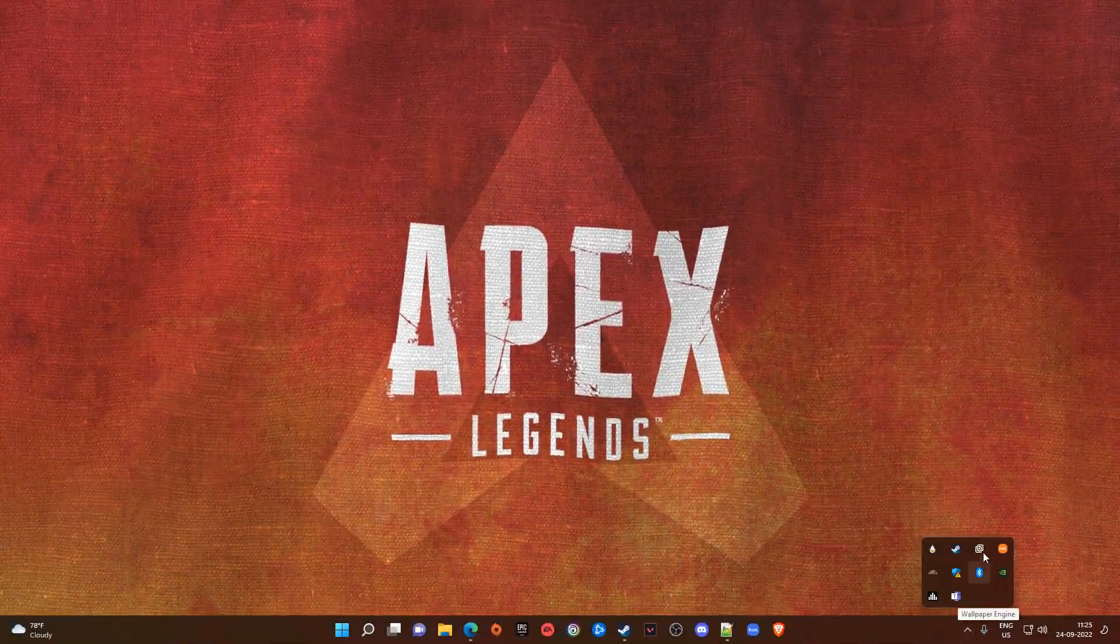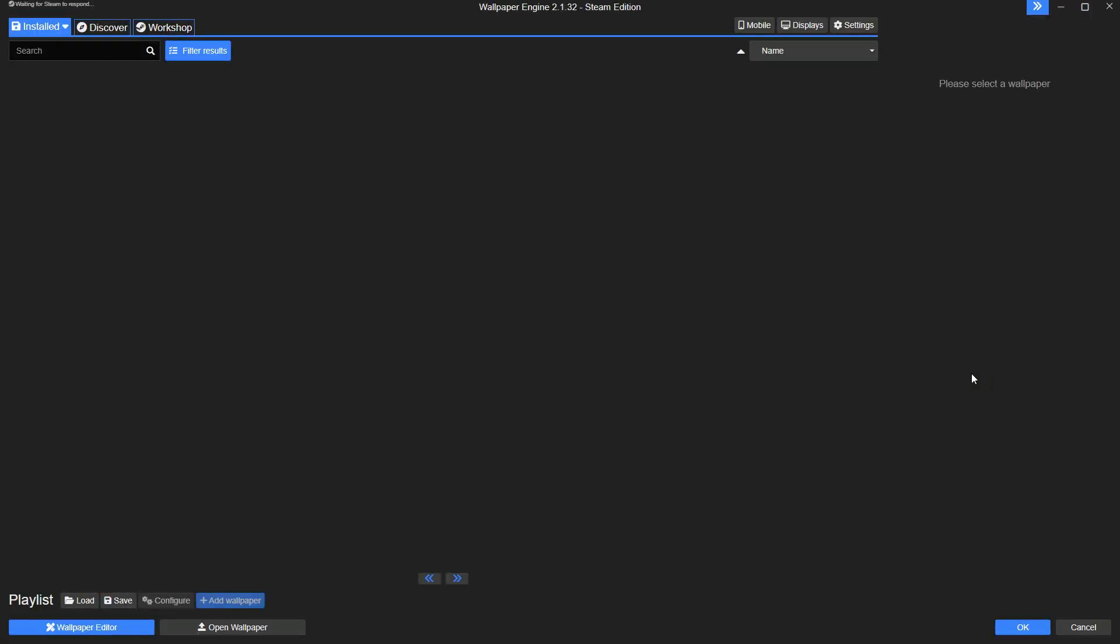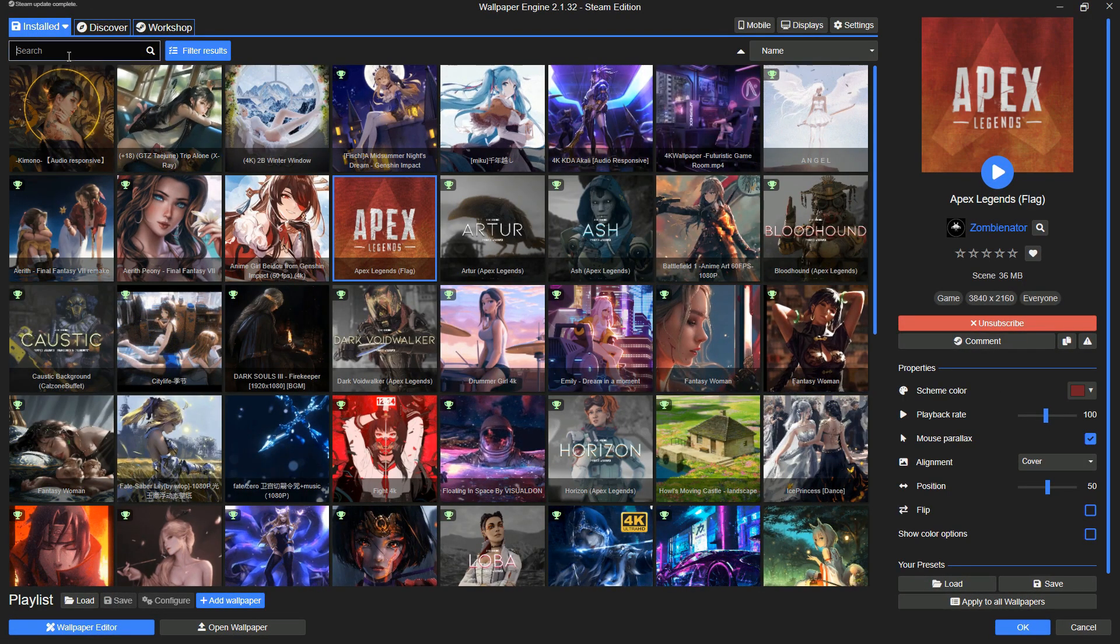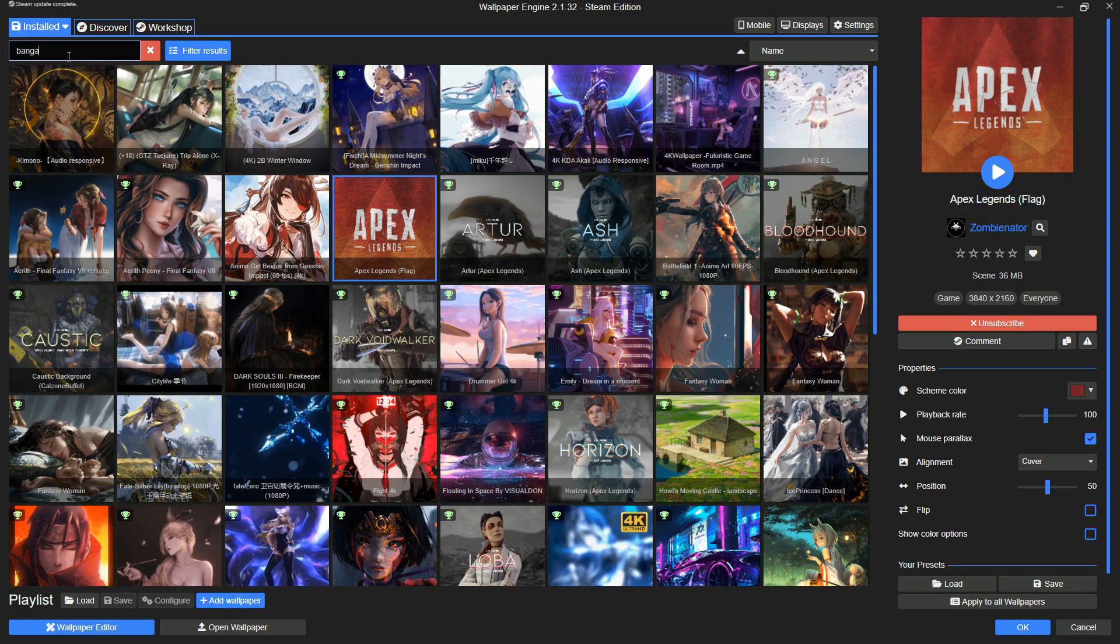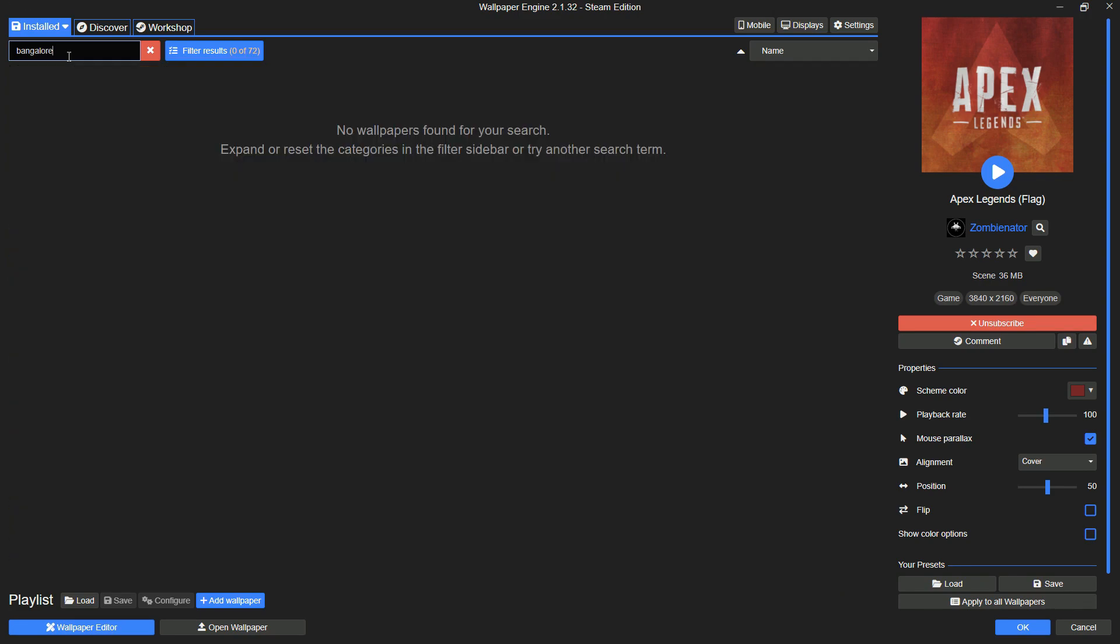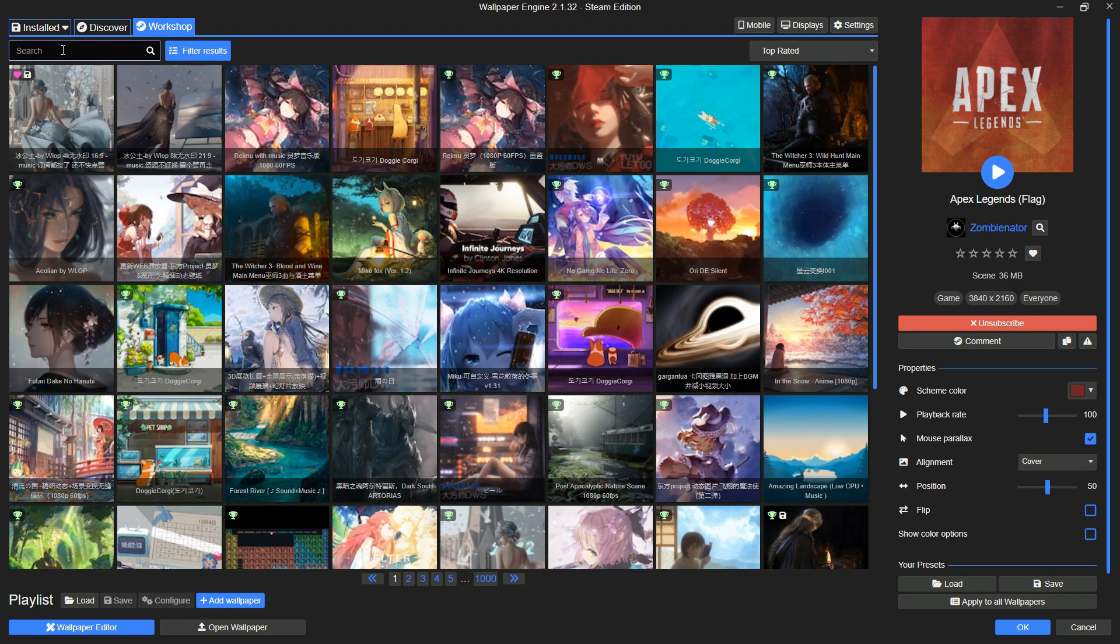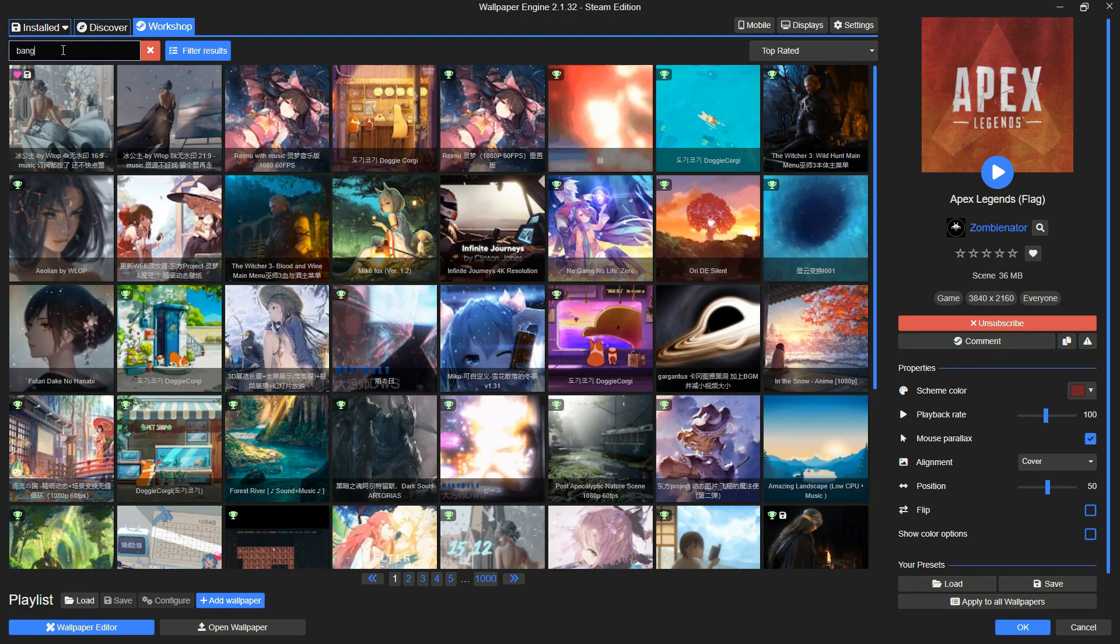Open the Wallpaper Engine app and go to Workshop. Search for Bangalore.